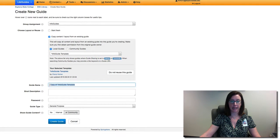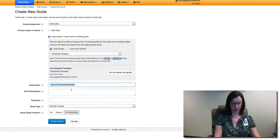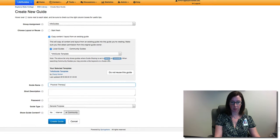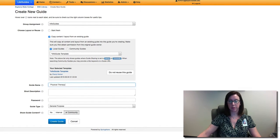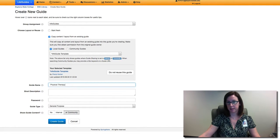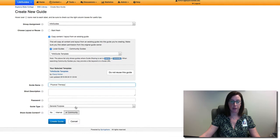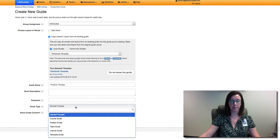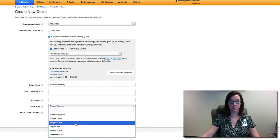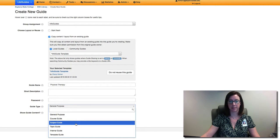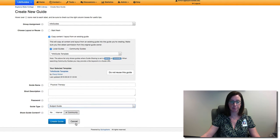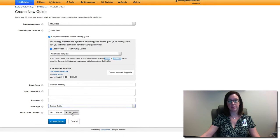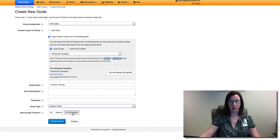I'm going to rename this guide physical therapy. It's a guide I've been meaning to create. And then under guide type I'm going to choose subject since it's a subject specific guide.